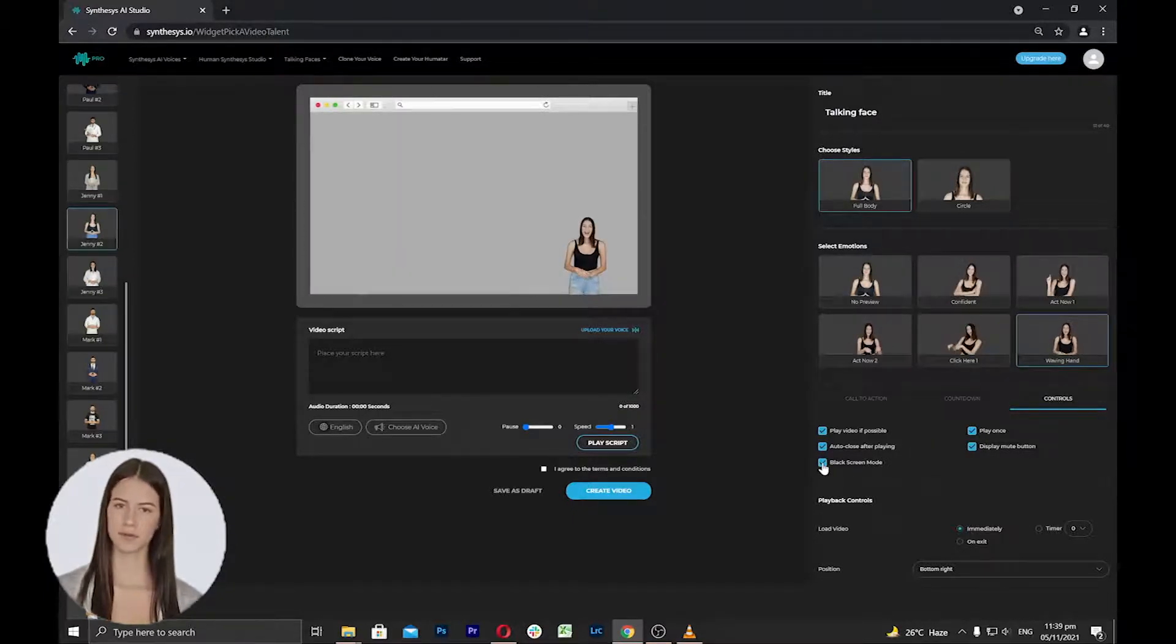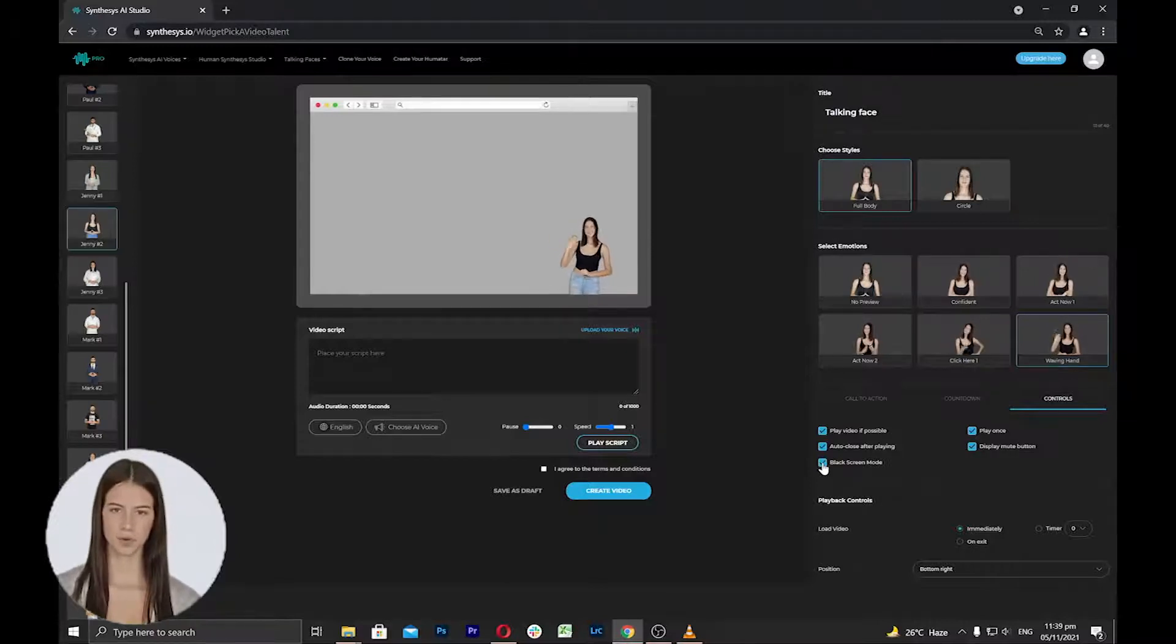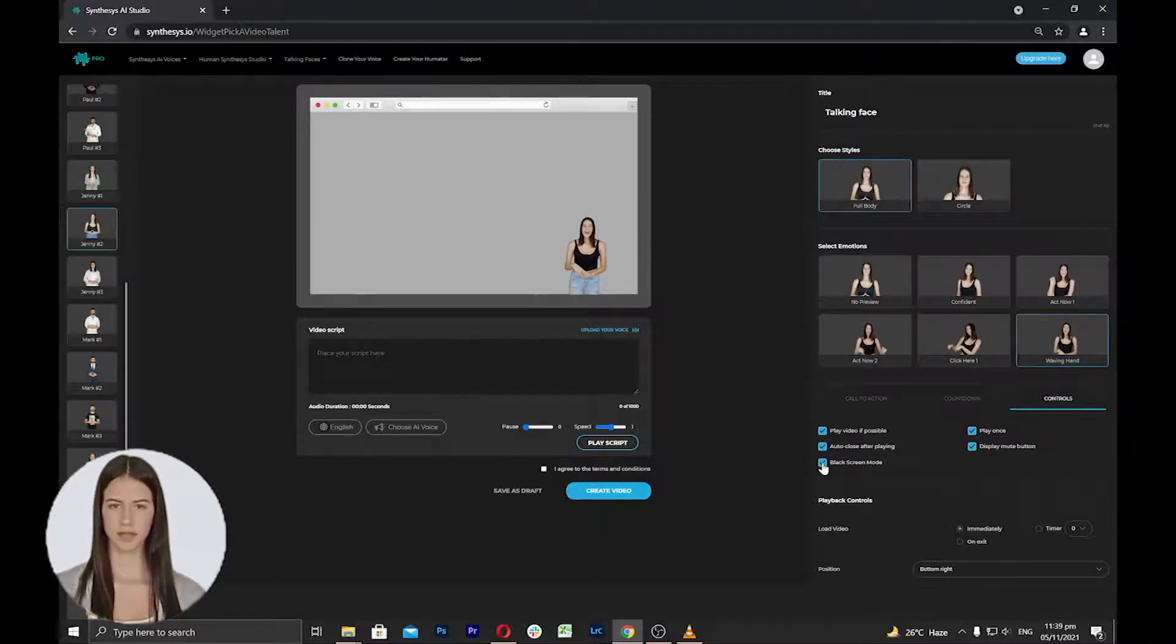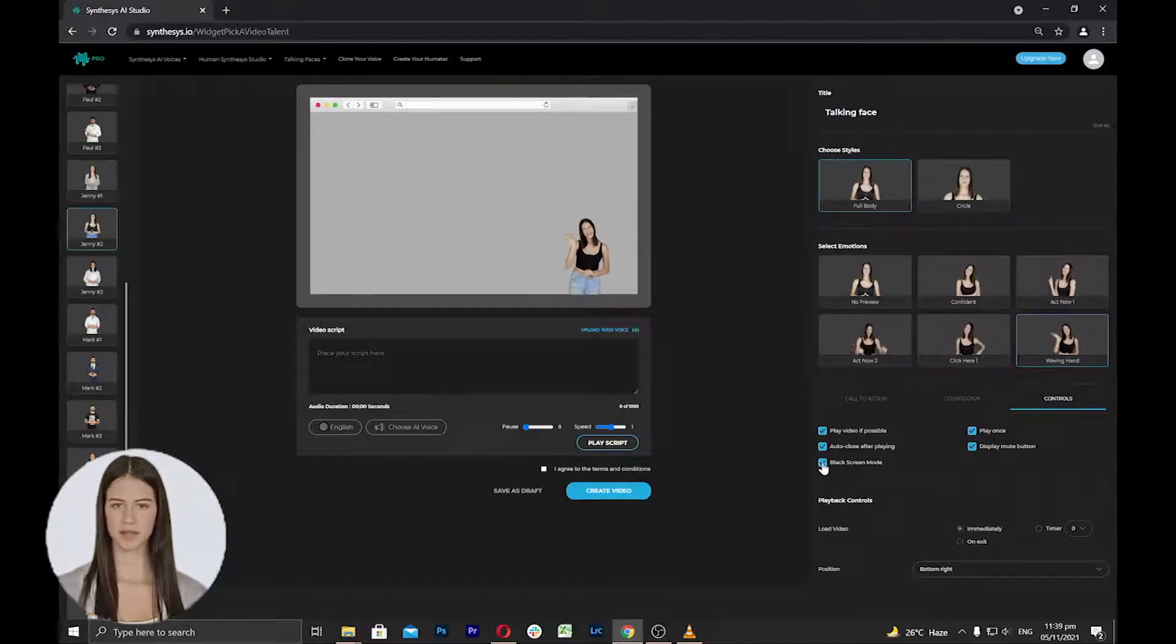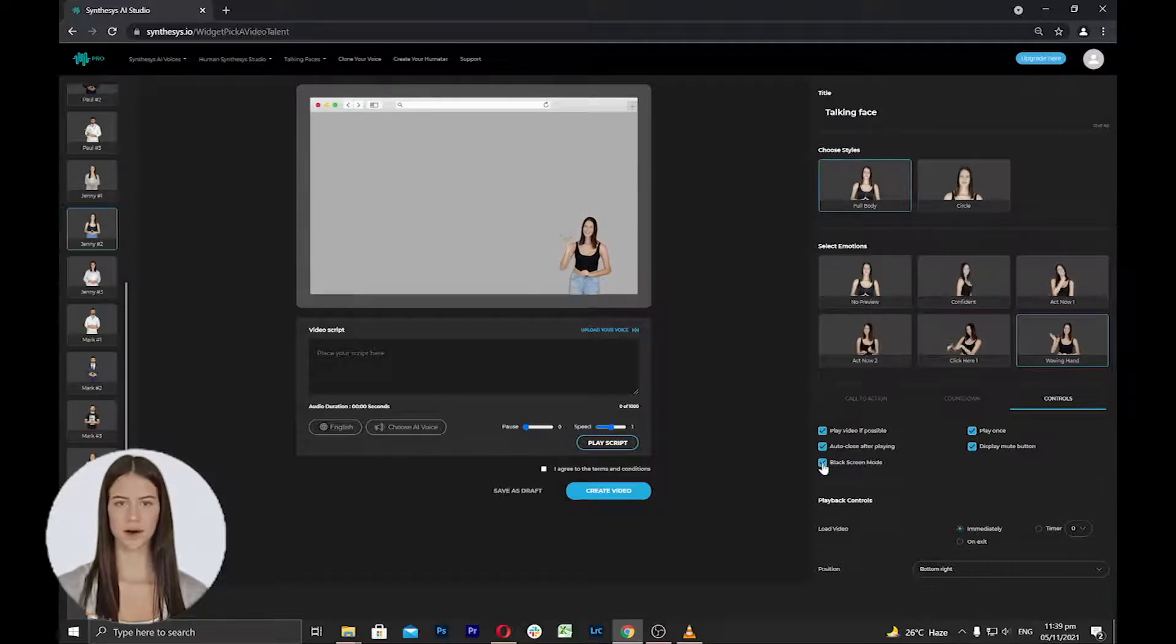Blackout mode feature will black out the browser or page so you can easily see the talking face upon visiting a certain website.